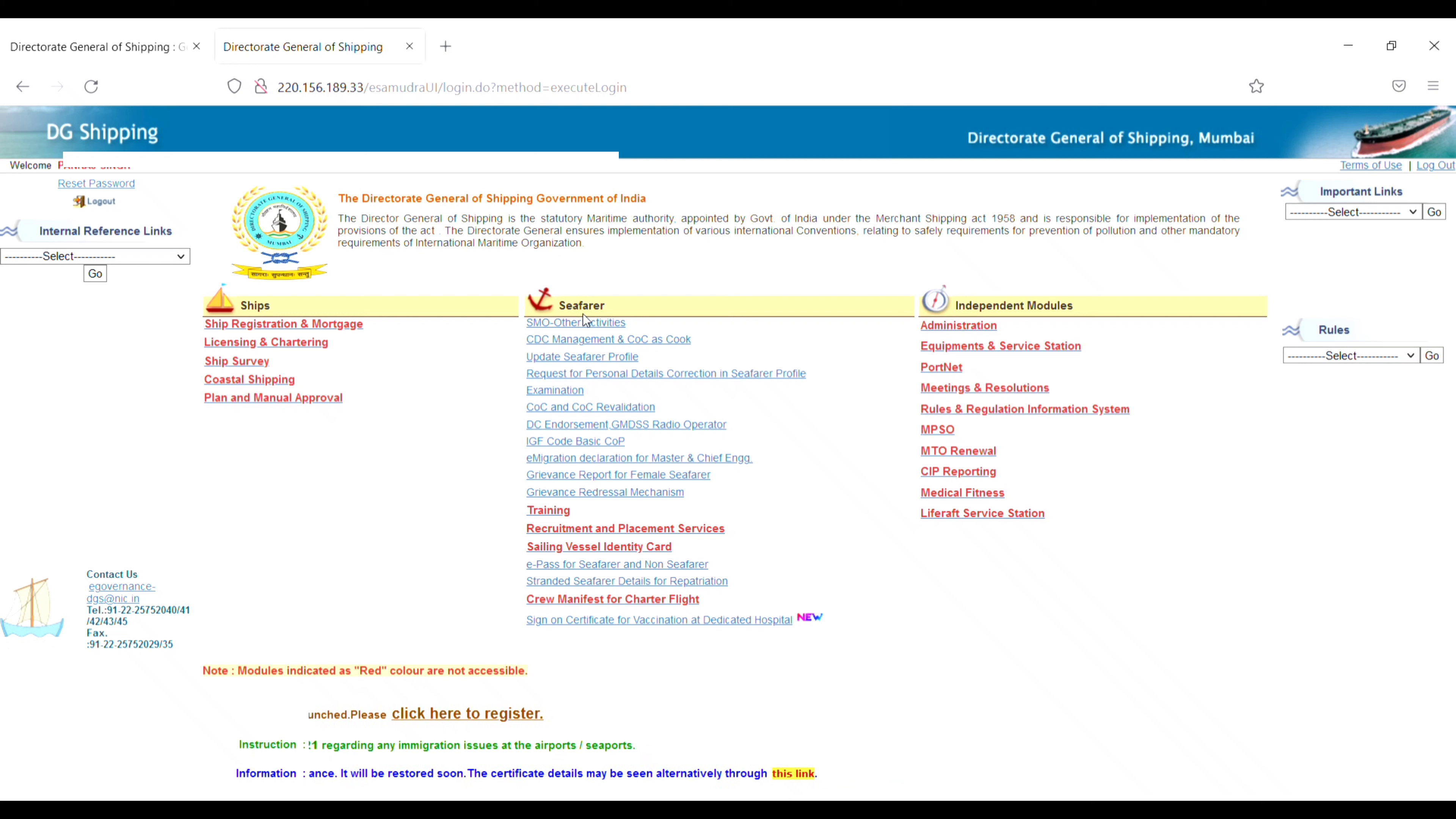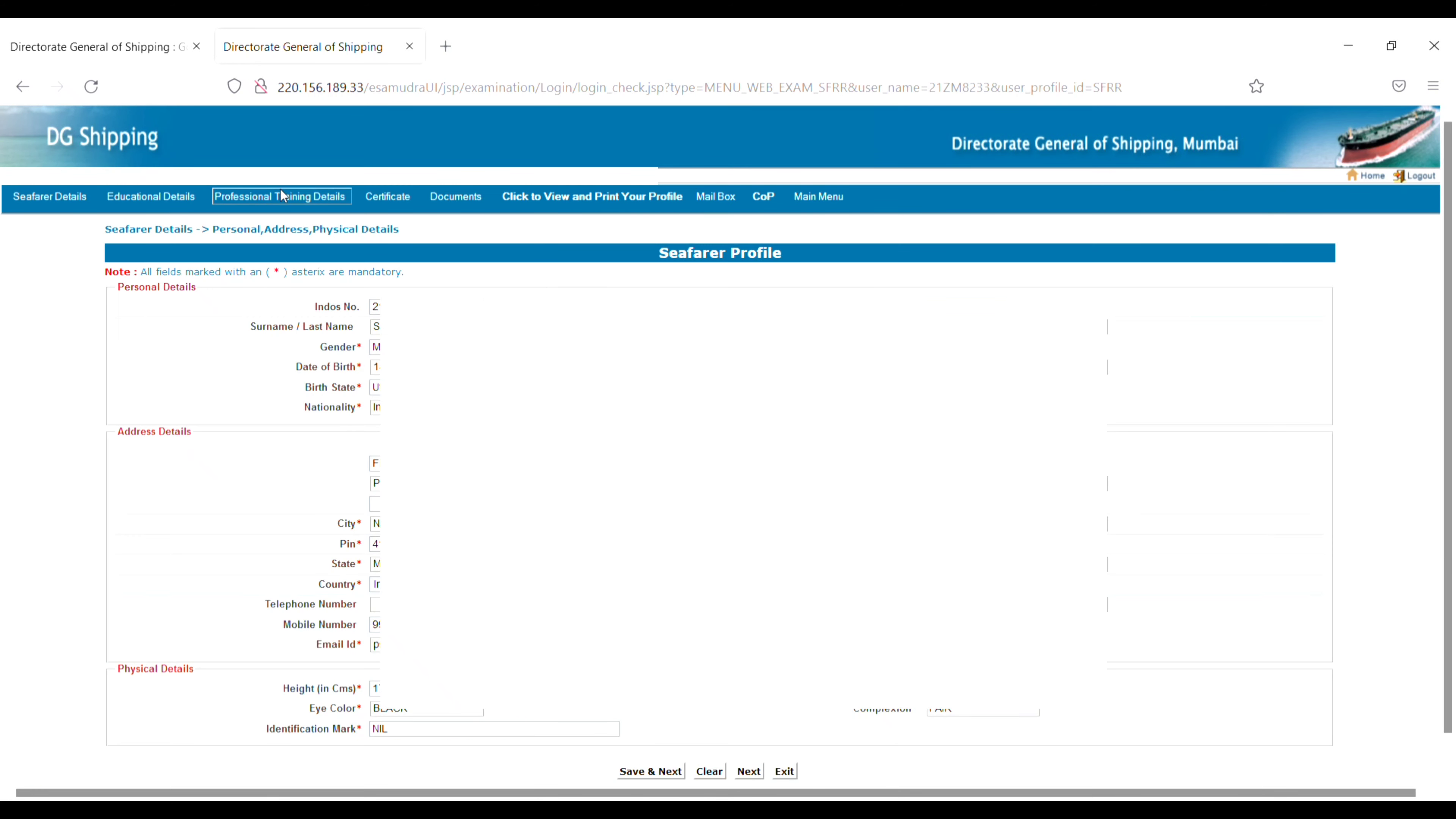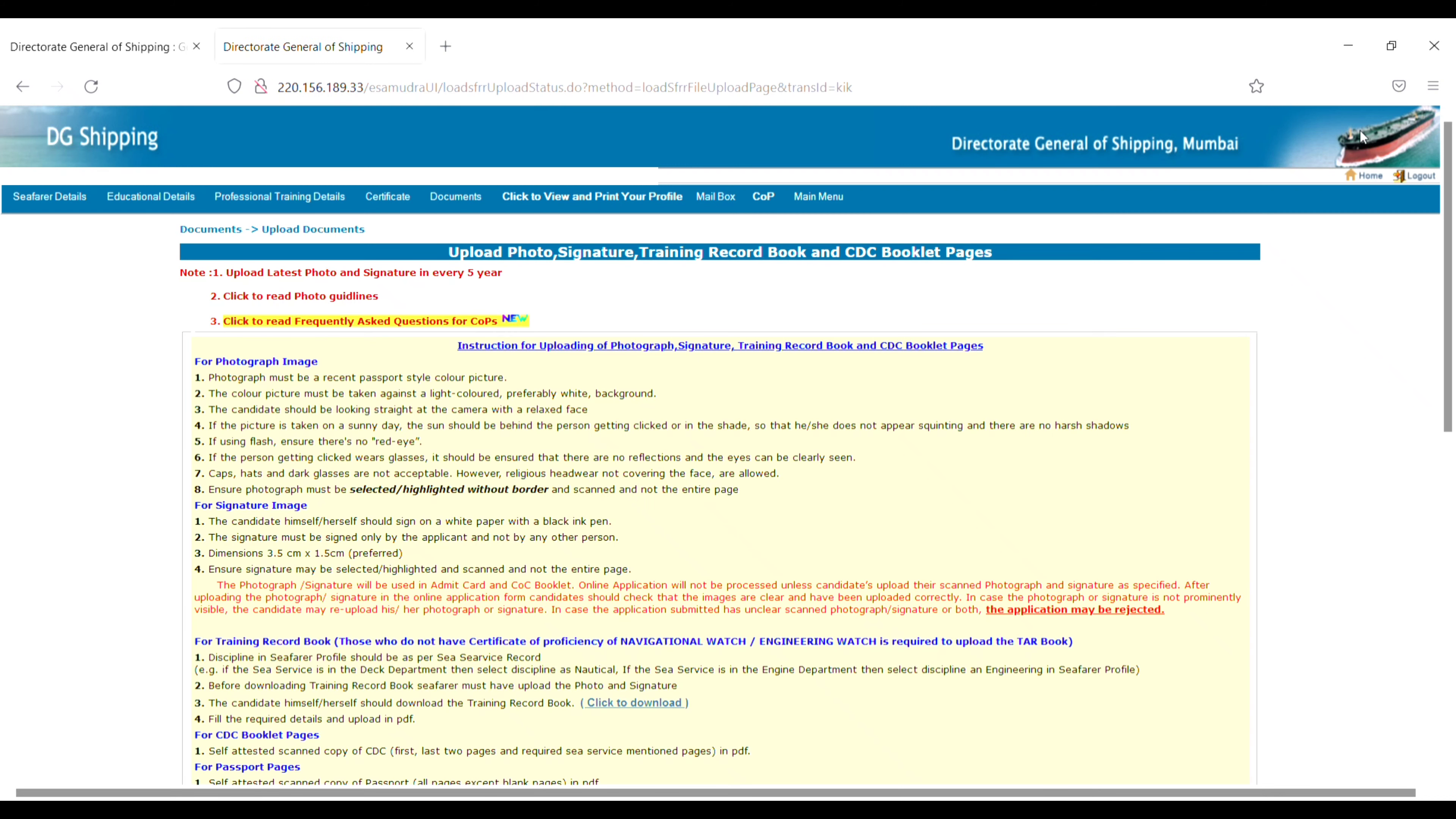Click on the third option, 'Update Seafarer Profile'. At the top, you will see the 'Documents' option. Click on Documents, then click on 'Upload Documents'. Next, you will see the instructions for photograph and signature images.